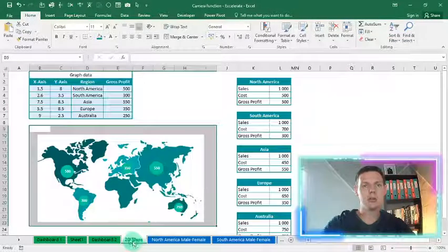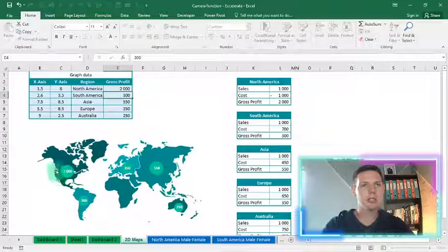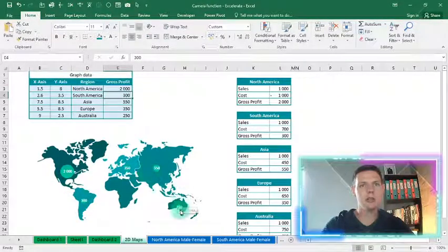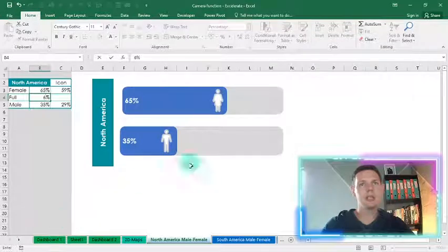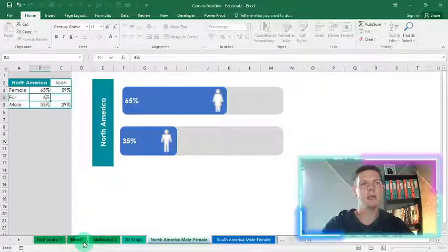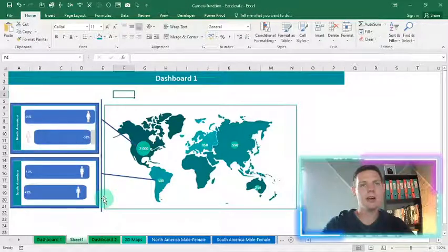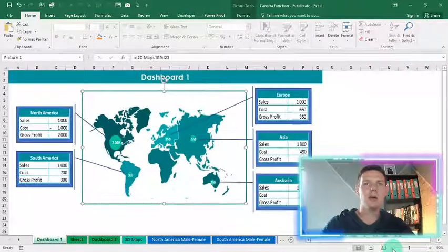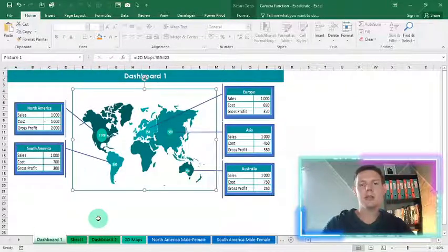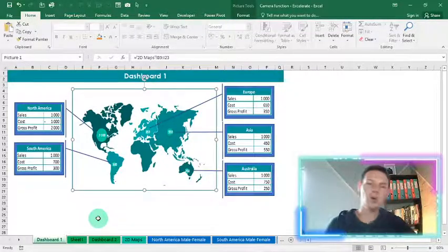If you've downloaded the spreadsheet, go to the 2D maps sheet and change your variables. For example, change North America to 2000 and you'll see the bubble changes in size relative to the others. Change the female split to 65 and it will automatically update the dashboard as well as the new sheet — it updates quite effectively. This enables us to build these nice dashboards without the hassle of worrying about column widths or row widths. If you liked this video, hit the like button and subscribe so I can bring you more awesome videos. That's it from my side for this week — cheers!